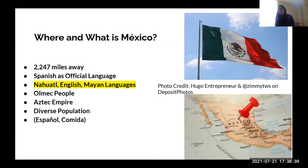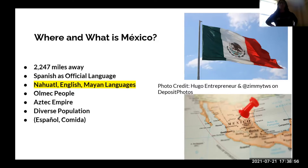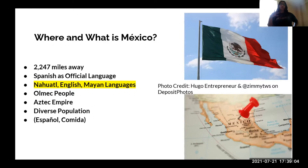First, we want to know where Mexico is. According to Google, from Pennsylvania it's about 2,247 miles away — I would not recommend walking there. The official language in Mexico is Spanish, or 'español.' Throughout the presentation I'll be throwing in a few words in Spanish so we can learn some things.